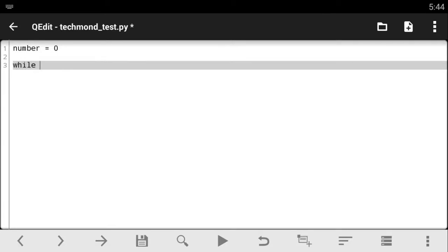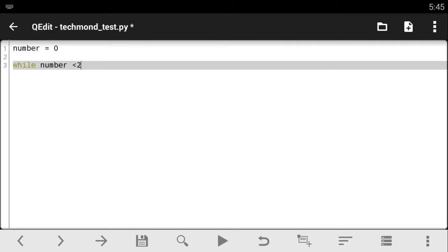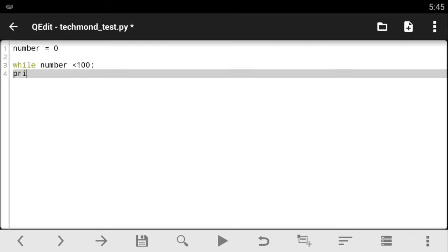So I'm going to make a condition with while loops. So while the number is, let's say less than, so if you want to print out numbers from one to maybe twenty, you say twenty, but I'm just going to be doing a hundred. So when the number is less than a hundred, I want you to do something like print out. Let's print out the number.